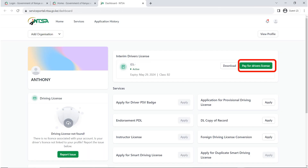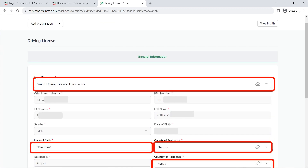After applying and paying for your interim driving license, the next thing you need to do is pay for your driver's license as a new driver. Remember, you don't have a driver's license yet, so first you pay for your interim and then you pay for your driver's license. Your portal will reflect that your interim is active and you need to pay for your driver's license — click on pay for driver's license. It will take you to the driving license general information. Choose the type of driving license you want: the smart driving license, which is valid for three years, or the red book, which is valid for one year. Also fill in your place of birth, county of residence and country of residence.